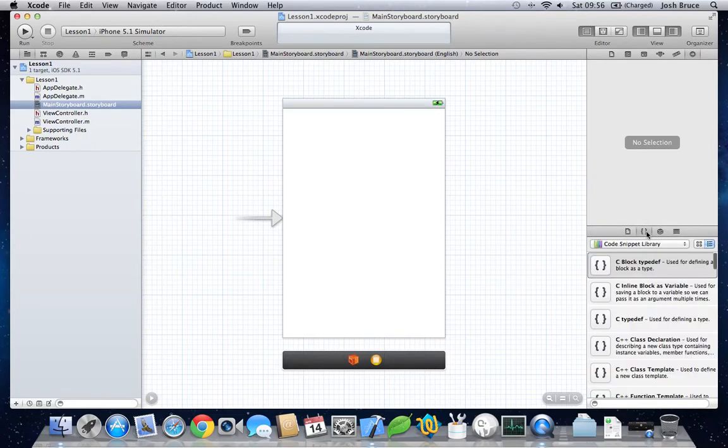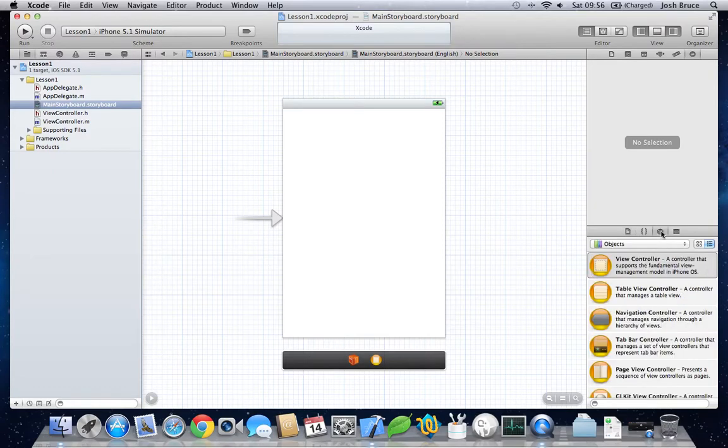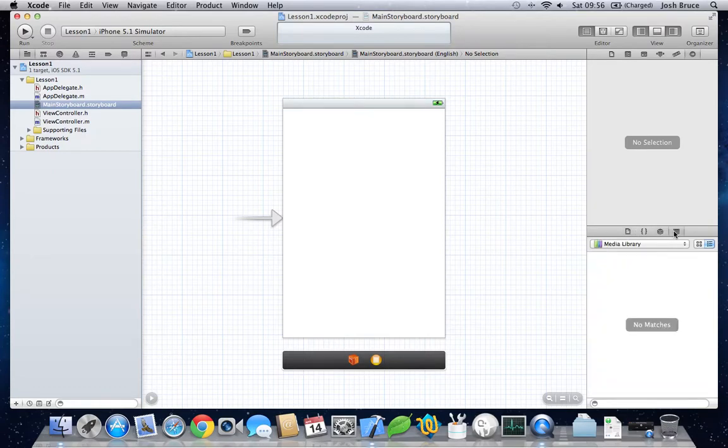So you've got code snippets, file template library, objects, and media library. We want to be in the objects.